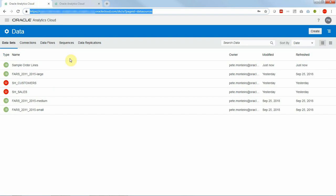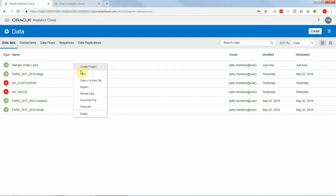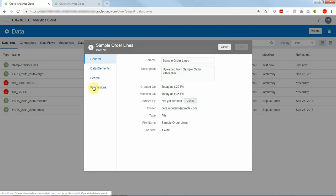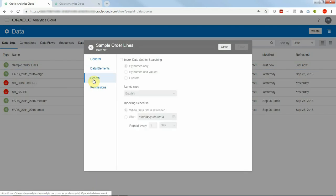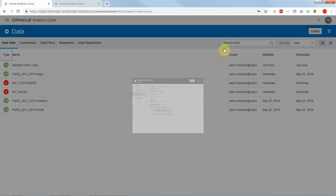So let's go back to sample order lines and let's click on inspect data set and then search. On the search I'm going to index that data set for searching and I will select by name and values and I click Save. Name and values means that I index column names as well as column values in their columns.